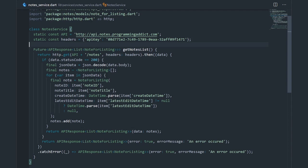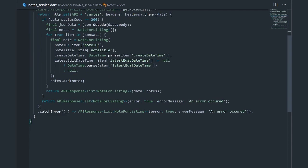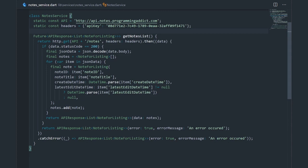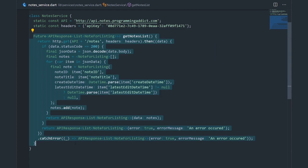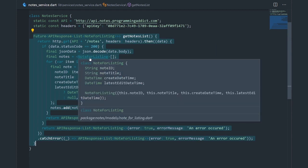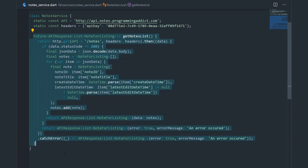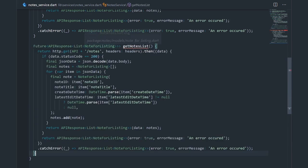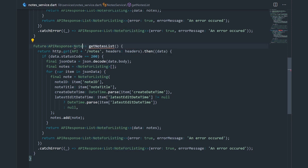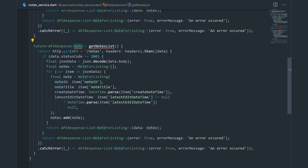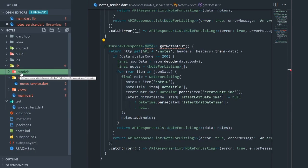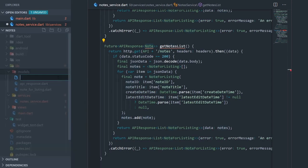The first thing we should do is create an action in our service. This is the service from our last video where we fetched a list of nodes. Now we're going to do a very similar thing, so let me copy this method because a good portion of the code is going to be the same. Now in my models folder, I'm going to create a new model and just call it node.